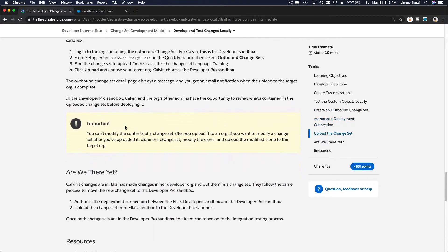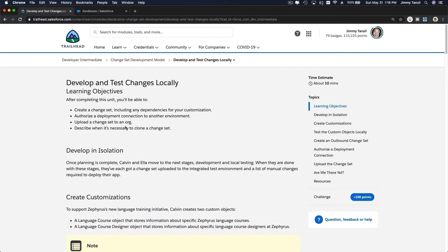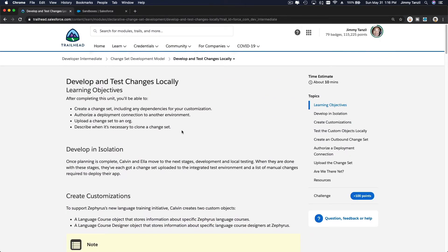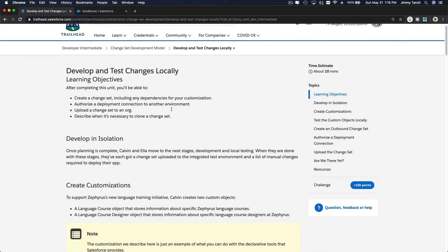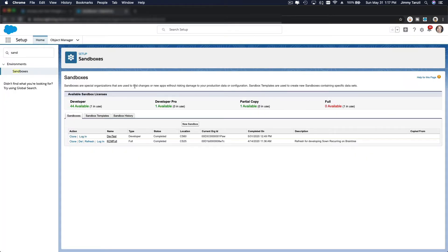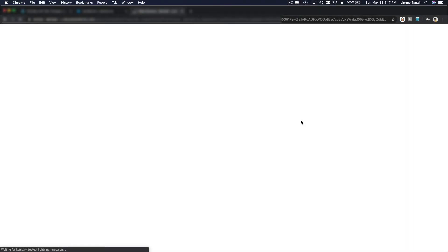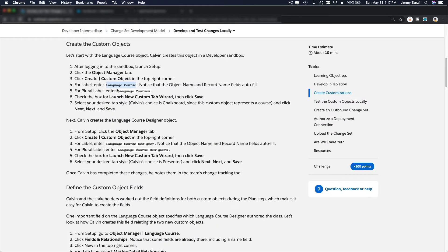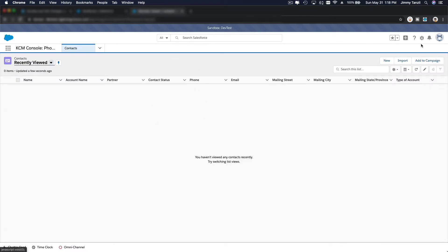To do that I'm going to launch my organization's Salesforce instance. This is not a Trailhead instance, so you won't be able to follow me along, but at least you can see how this is actually done. Our developer sandbox has been completed, so now I can log in. We are now logged into a developer sandbox and we are going to start creating the two objects: Language Course and Language Course Designer.